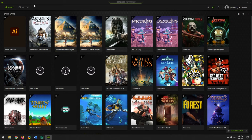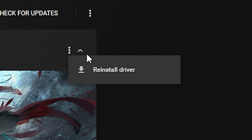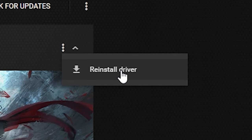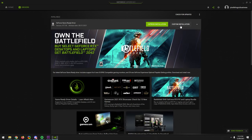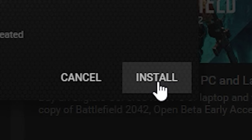To do a fresh install: open GeForce Experience, click Drivers, click the three dots, and click Reinstall Driver. When the options pop up, click Custom Installation, make sure everything is selected, and choose Perform a Clean Installation. Done.